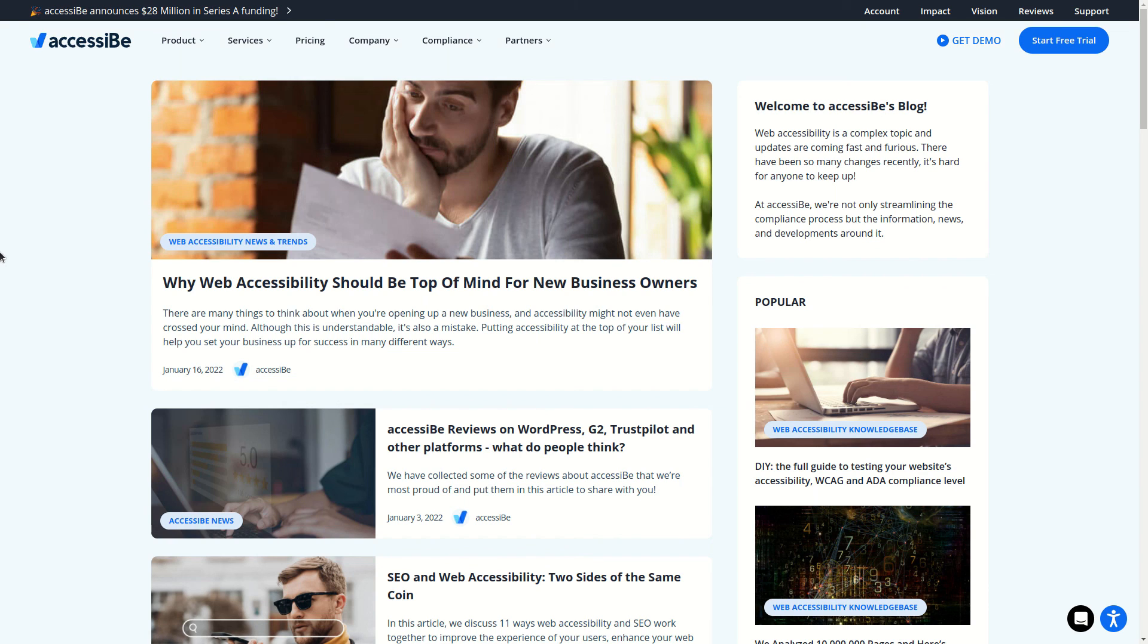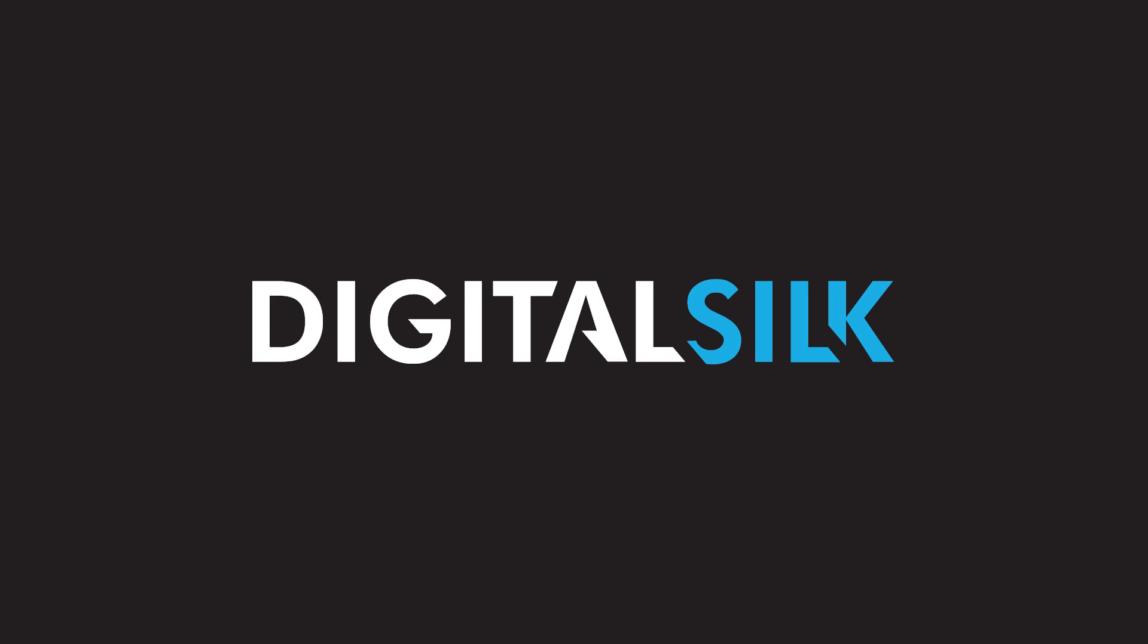So if you are a developer or a quality assurance specialist, these are some things to keep in mind when building or testing keyboard functionalities on a website. And this is the end of this video.